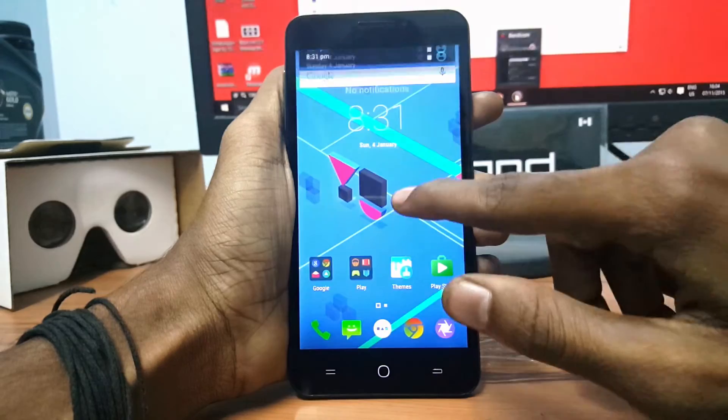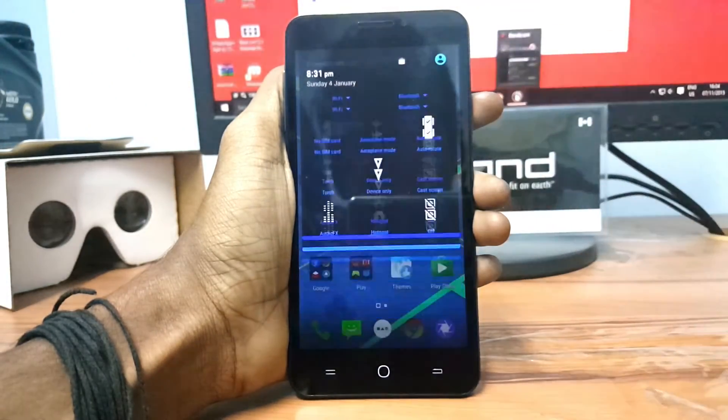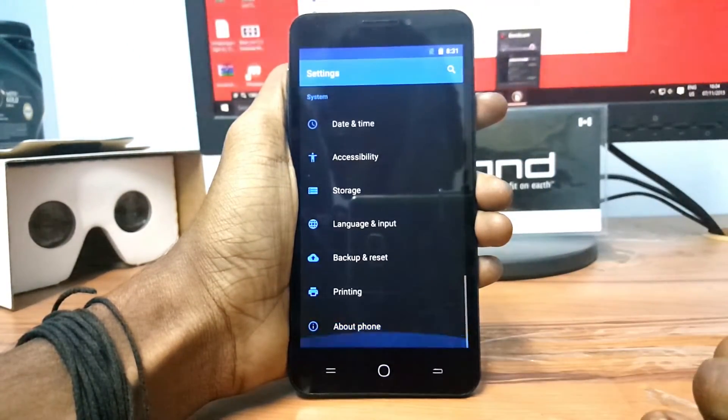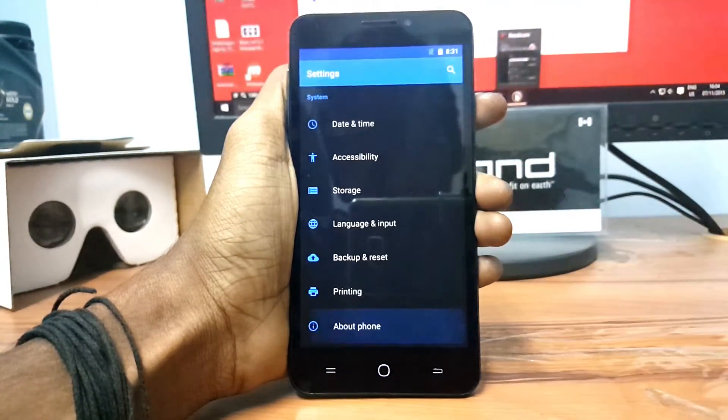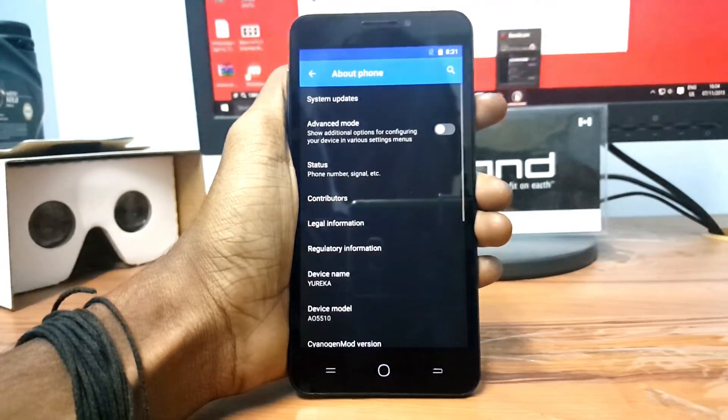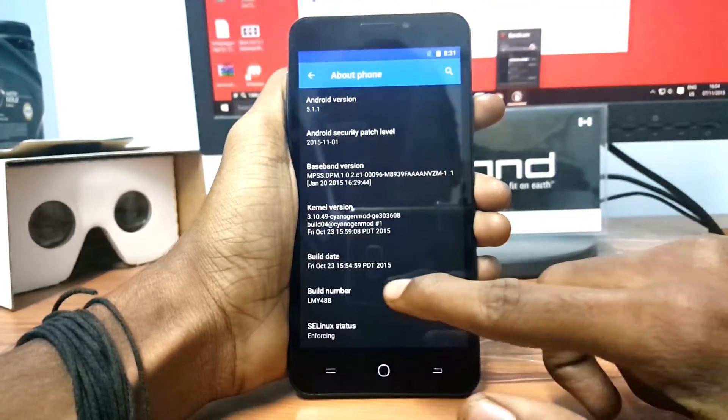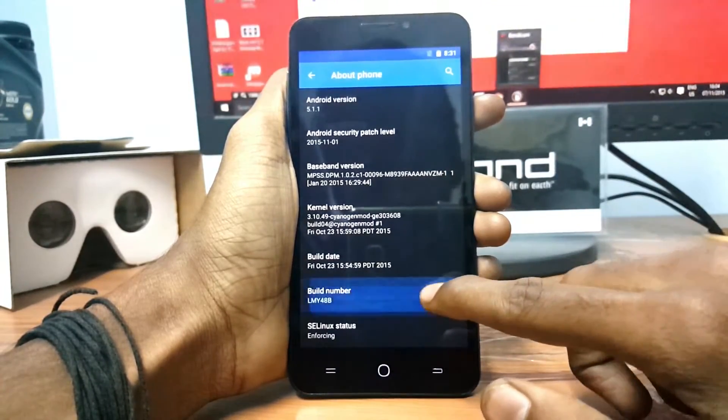Now again go to Settings and go to About Device and click the Build Number for 7 times to get the developer option.